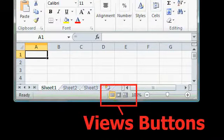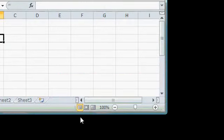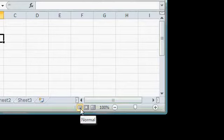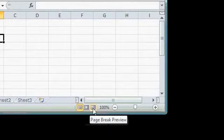Next to the Status Bar, you'll find different Views buttons. These buttons let you switch between Normal, Page Layout, and Page Break Preview views. We'll talk about these in a lot more detail later.